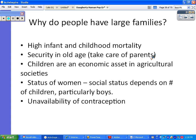Children are an economic asset in agricultural societies. Especially for families living in the countryside who participate in agriculture as their livelihood — you want a large family to help with your crops. There's also the status of women: in some cultures, social status depends on the number of children a woman has, especially sons. And sometimes women do not want more children, but there's unavailability of contraception or lack of education about types of birth control and how to access it.